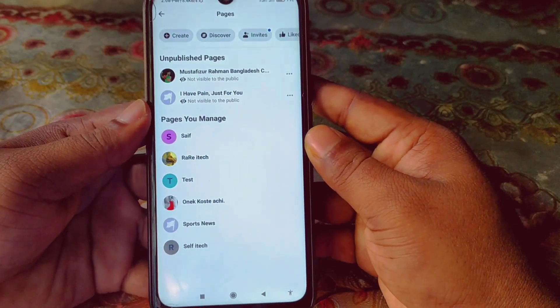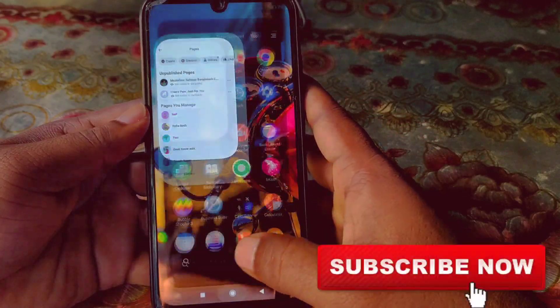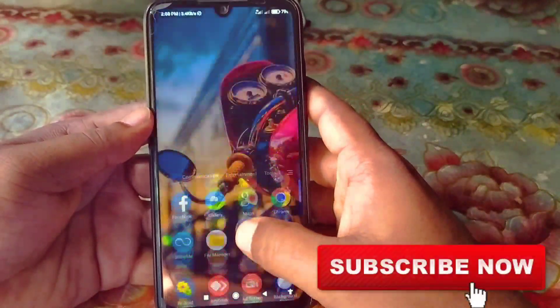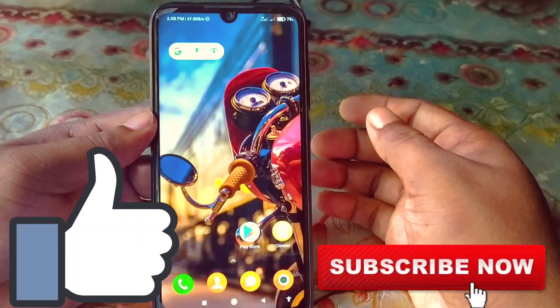Before starting the process, I'll ask you something — please subscribe to my channel and also give a like to this video.